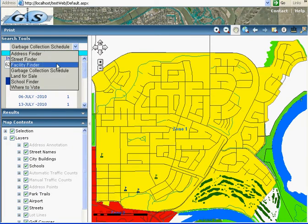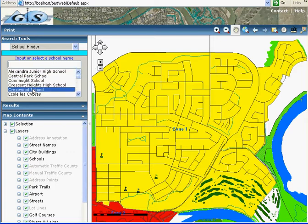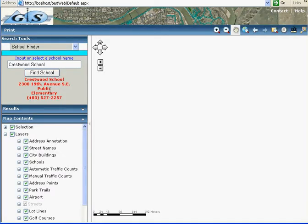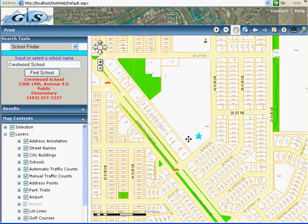Let me go to the next tool, school finder. I want to find a school. Where is this school? I find the school — what kind of school, its contact information, and where it is.